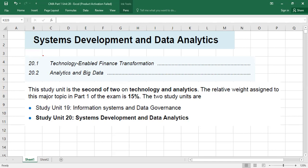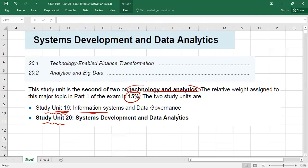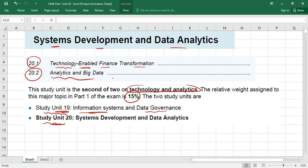Hello guys. Today we are going to discuss Unit Number 20. Please remember there are two units — Study Unit 19 and Study Unit 20. These two chapters are called the Technology and Analytics section, and in your CMA exam, they represent 15% of your exam. Unit 19 covered information systems and data governance. Today we have Unit 20: System Development and Data Analytics.